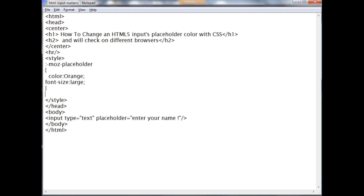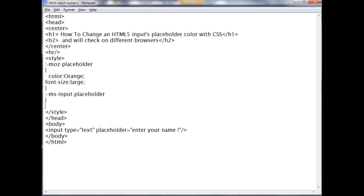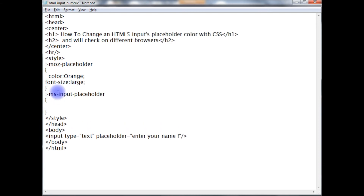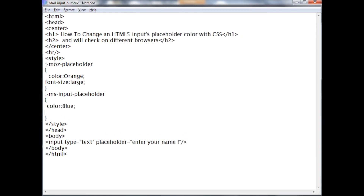For Internet Explorer, the keyword is MS, which is Microsoft, Input-Placeholder. This is the result keyword for Internet Explorer. I am giving the color blue, font size small.